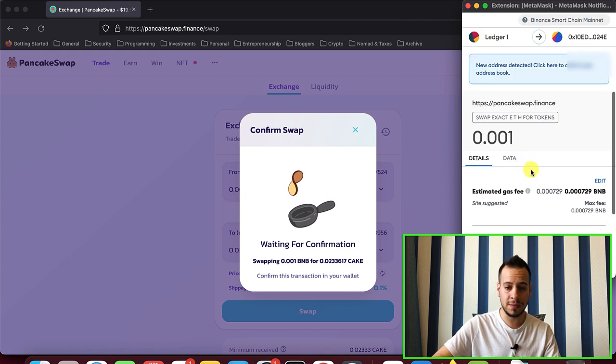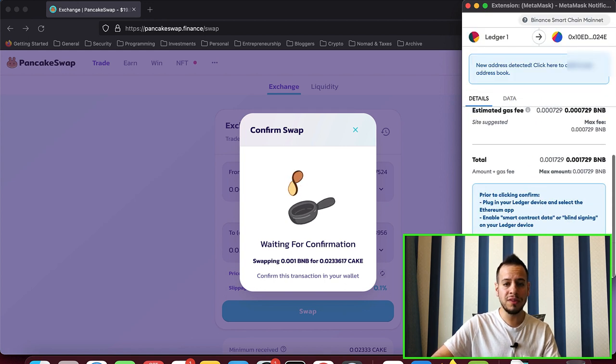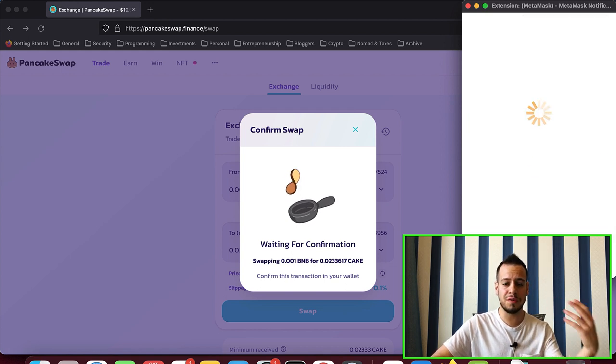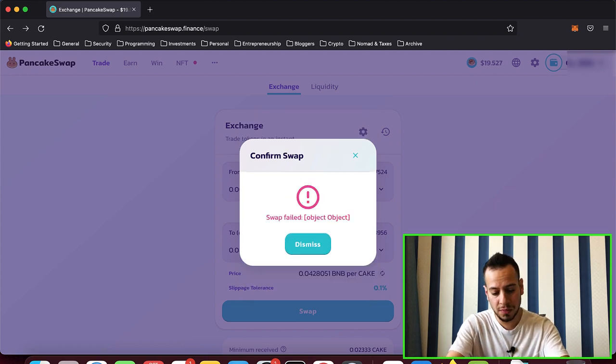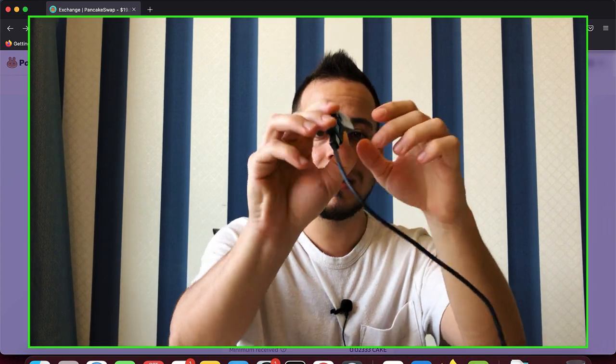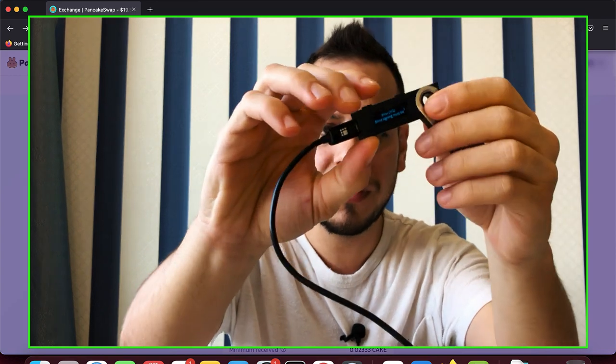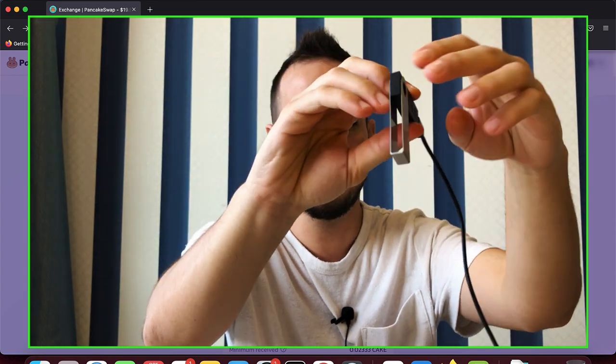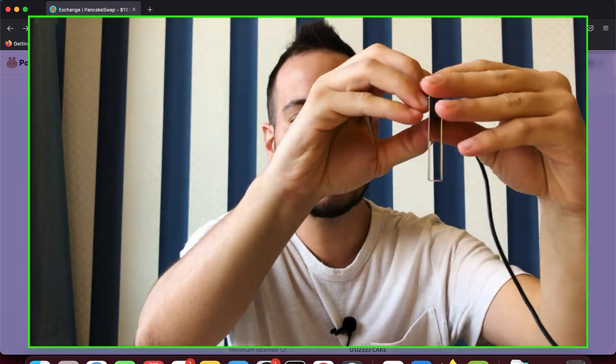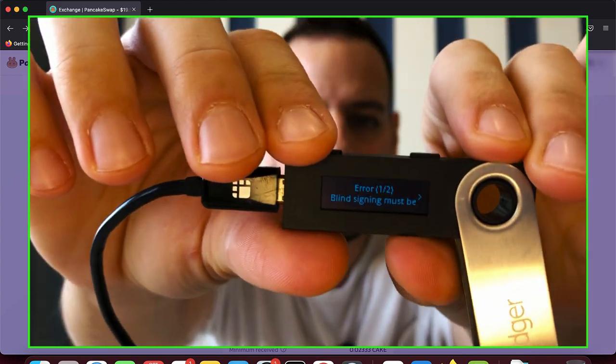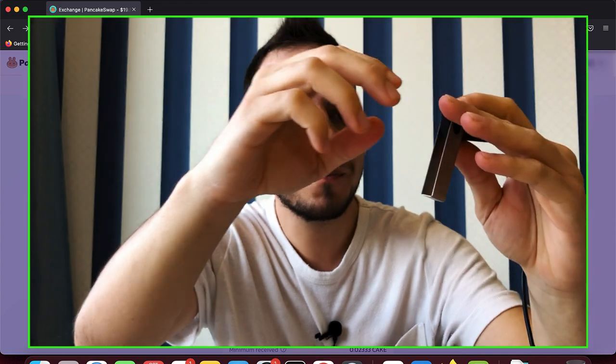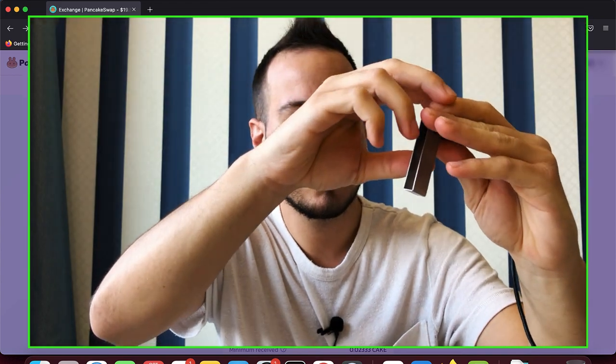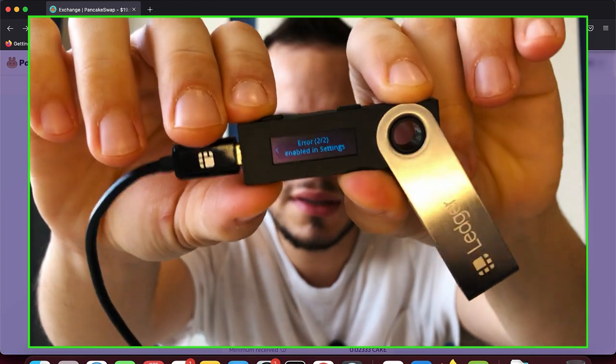Now we're going to approve the transaction to confirm it and now there is supposed to be a pop-up for us to approve it on the Ledger, but we get this kind of error message. Let's try to show you, blind signing must be enabled in settings.